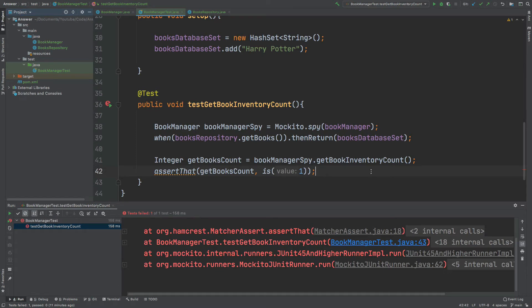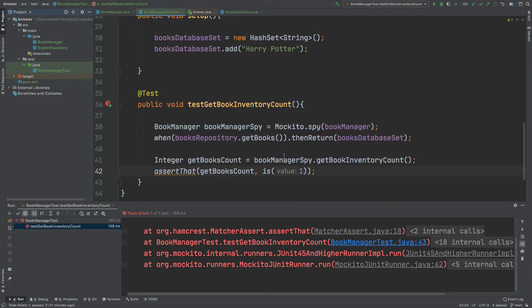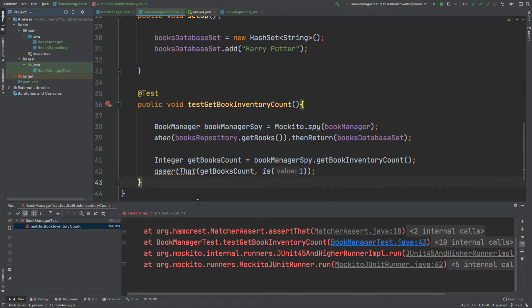If we take a look at the Answer functional interface, we can see it has just a single method called answer. It accepts an InvocationOnMock object called invocation, it throws a Throwable, and it returns a generic type T. We're going to use this functional interface with two examples in our test: first to dynamically return an updated set, and second to represent adding books into that set. Both of these implementations will be defined within our test class.